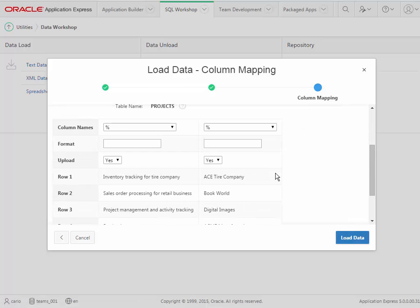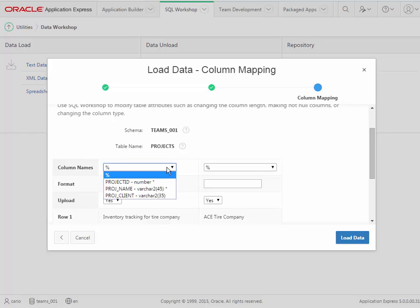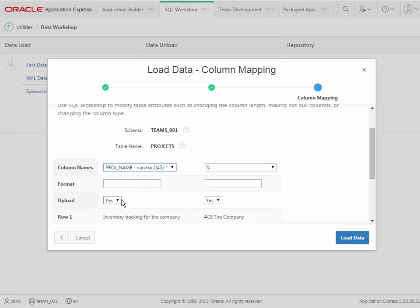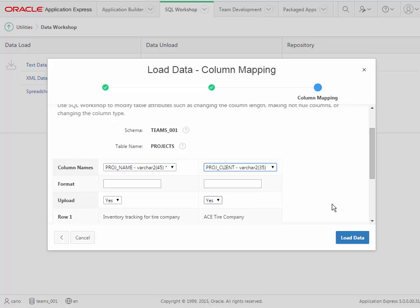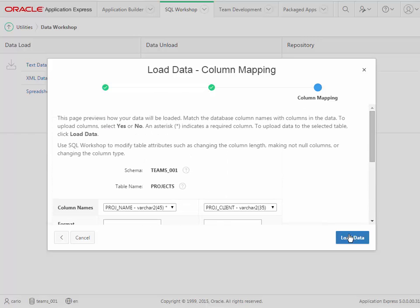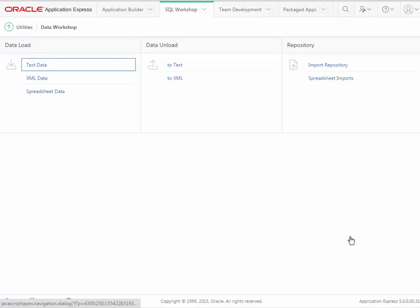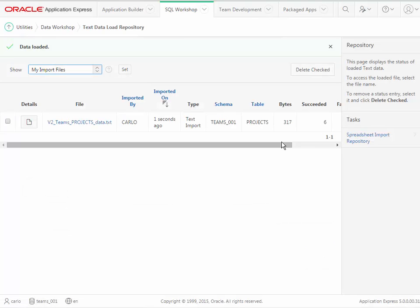Now the next thing we do is, in the data file that we're importing, there's no column name to indicate where the data goes, so I need to match it up. I see example data here. I am going to select project name, and then I am going to select client name. And then I am ready to load the data, and it says six succeeded.